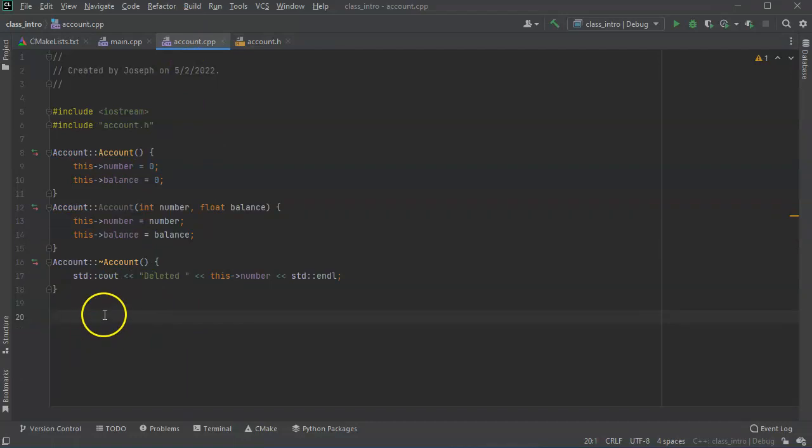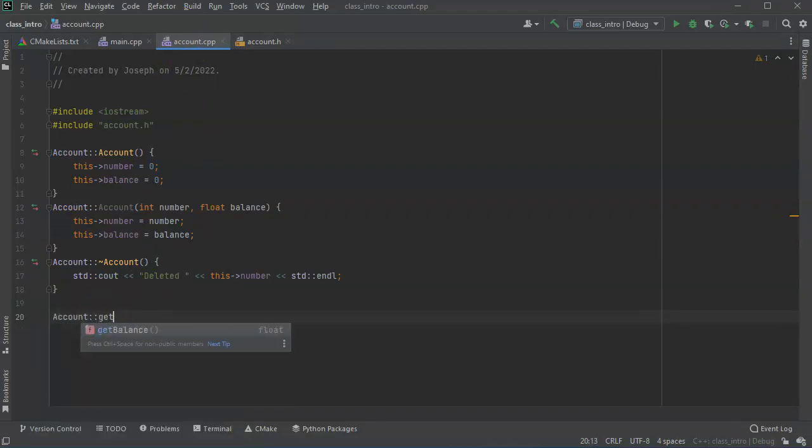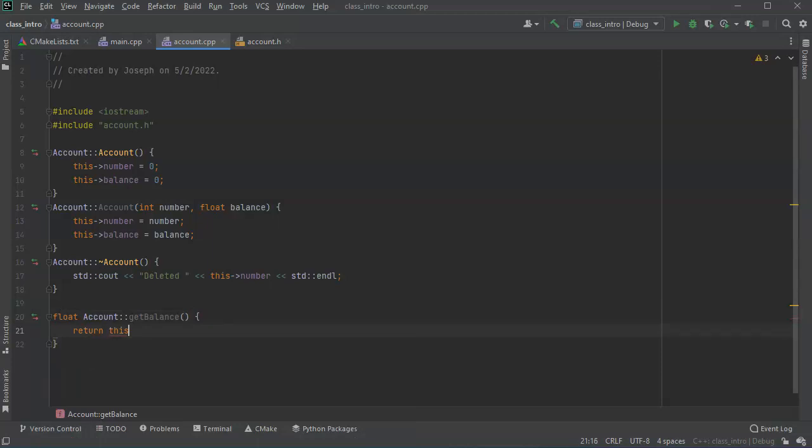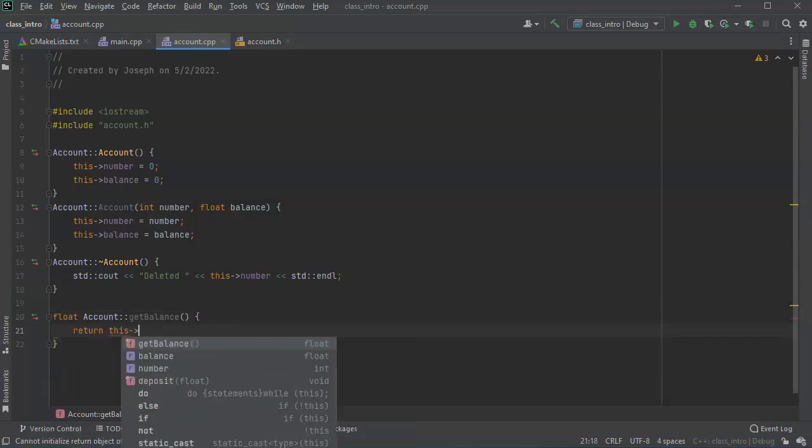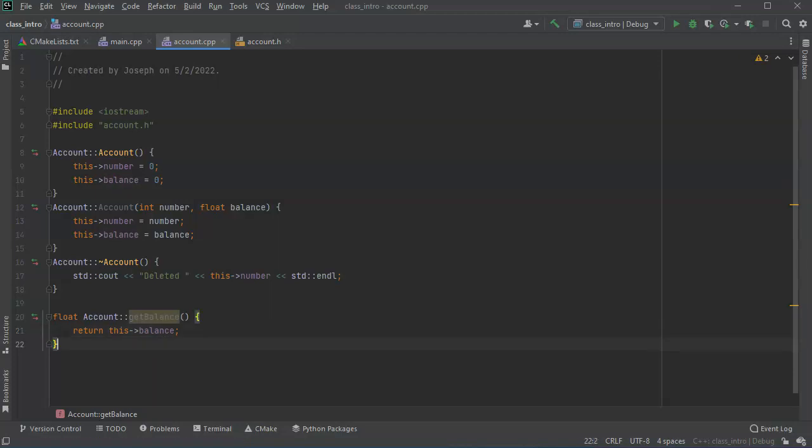So I'll do account get balance, and I return this balance.